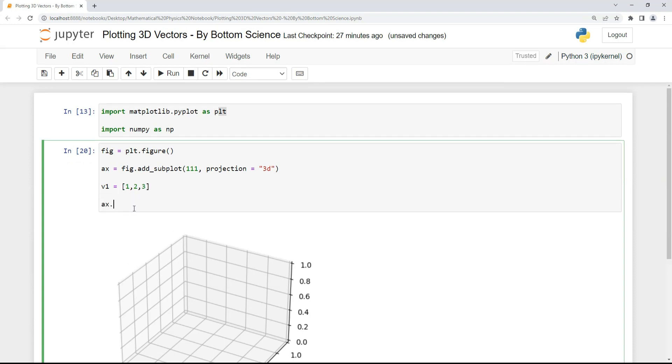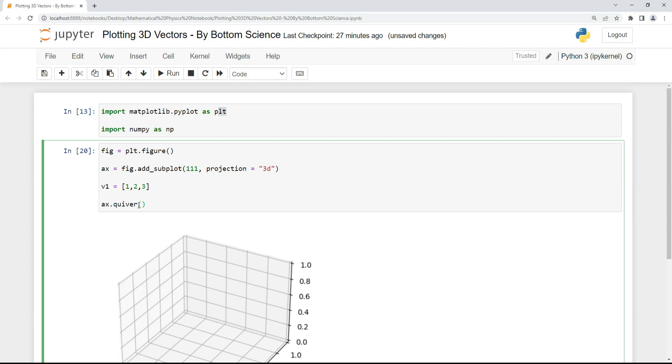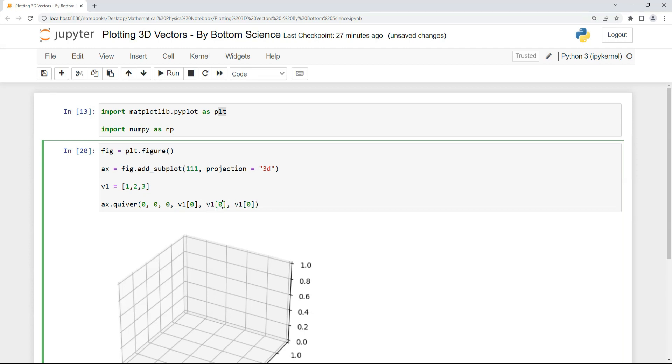Now we have to use the quiver function to plot our vector. I'm using this subplot and in that subplot I'm plotting that vector using the quiver function. Quiver function is the function which helps you to plot vectors. First we have to provide the origin of the vector, which is 0, 0, 0—the generic origin we're providing to our vector. Another thing is we have to provide the indices, the i, j, and k components of the vector. We're using a list for that.